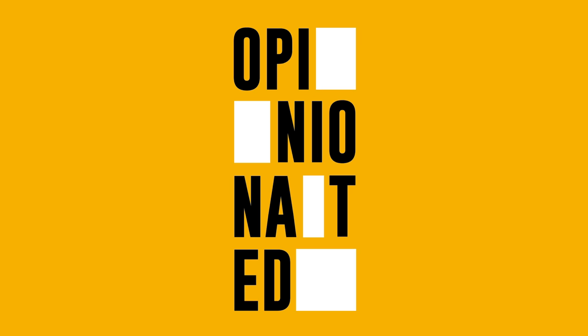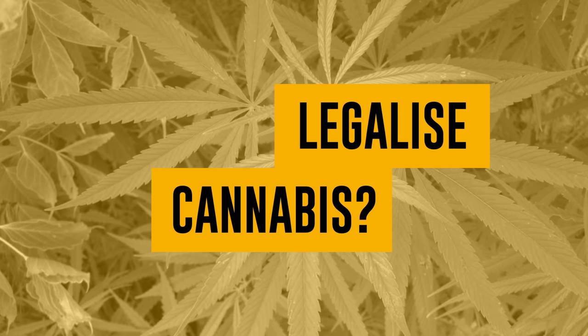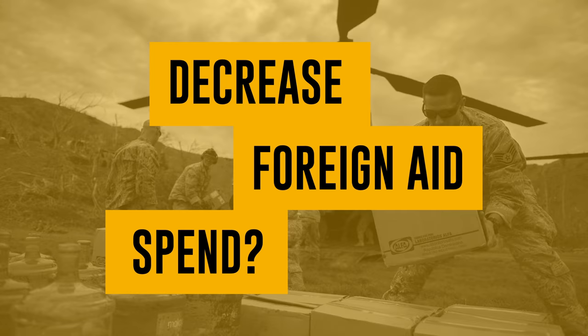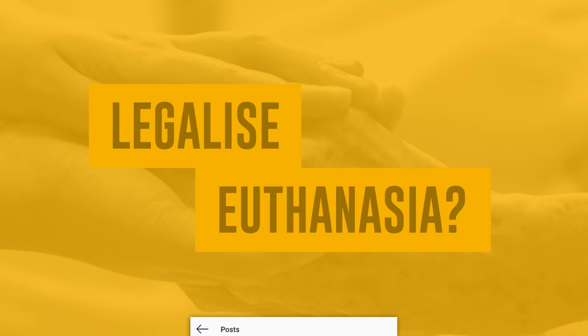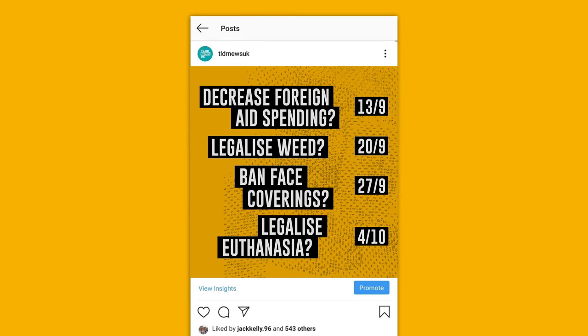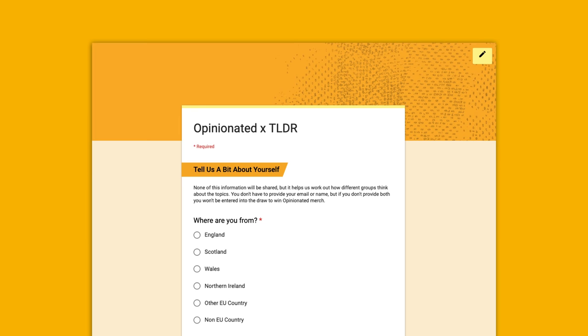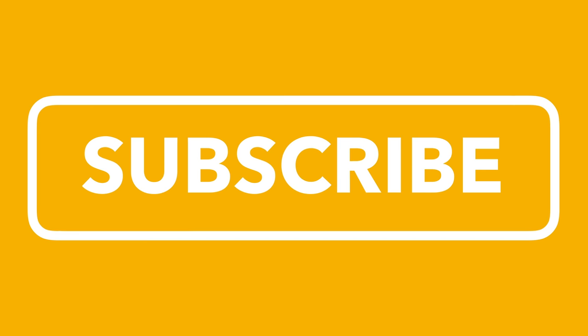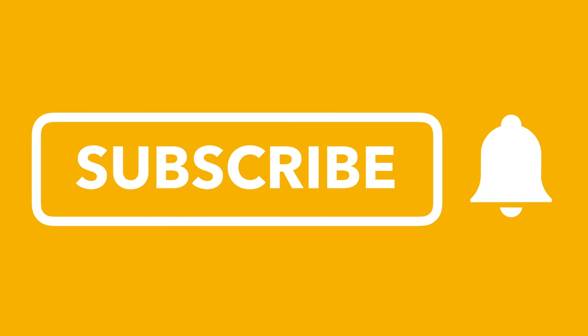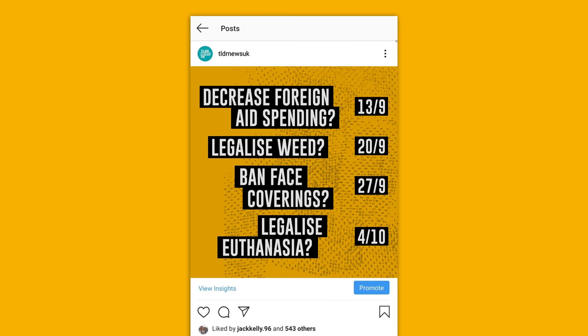We have a new series called Opinionated, where we talk about controversial topics and what our audience thinks about them. The first episode is coming out on September 13th, so if you want your opinion to be included, then complete the survey as soon as possible. You can find a link to that survey in the comments below. Also be sure to subscribe and hit the bell icon to be notified when the new series comes out.